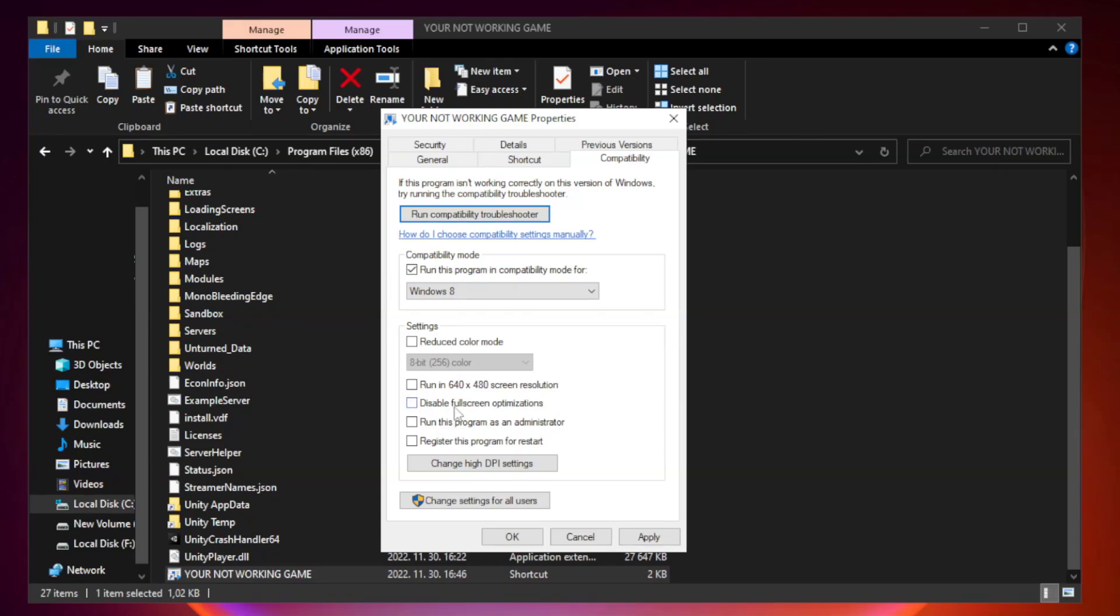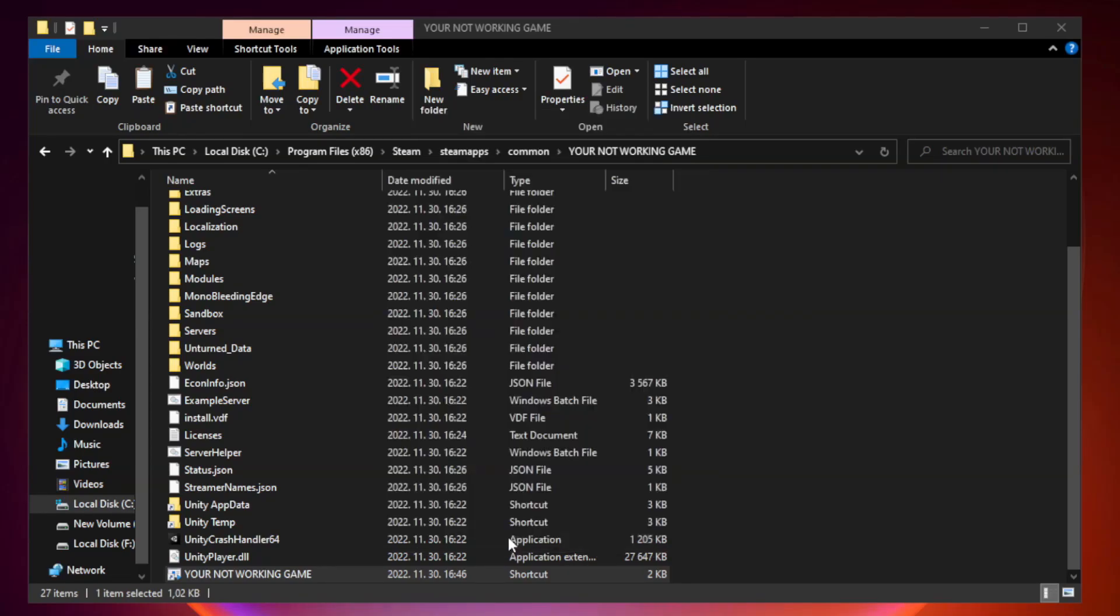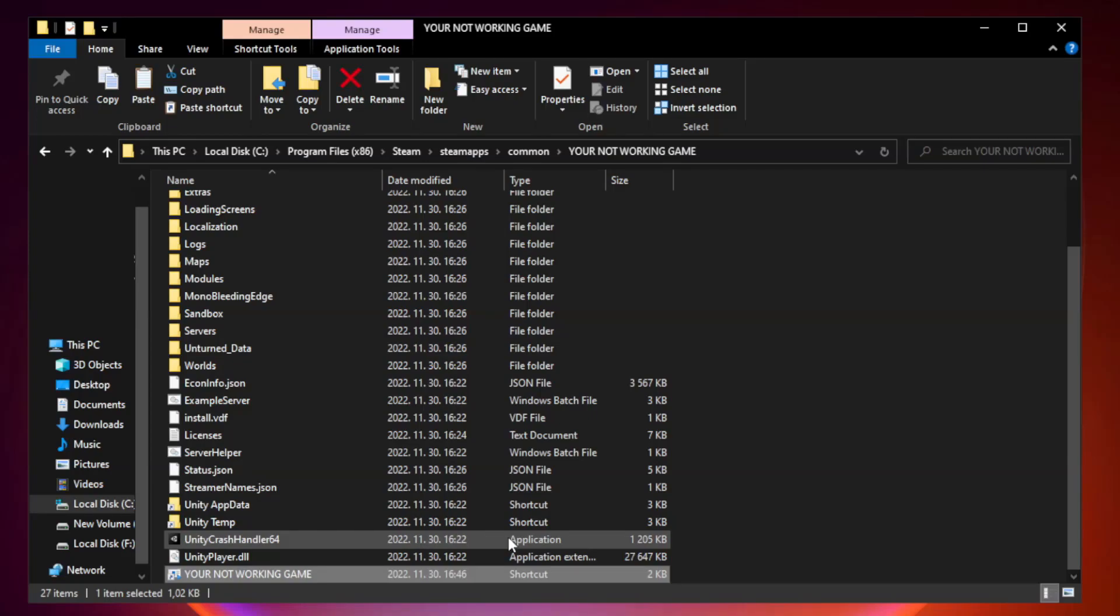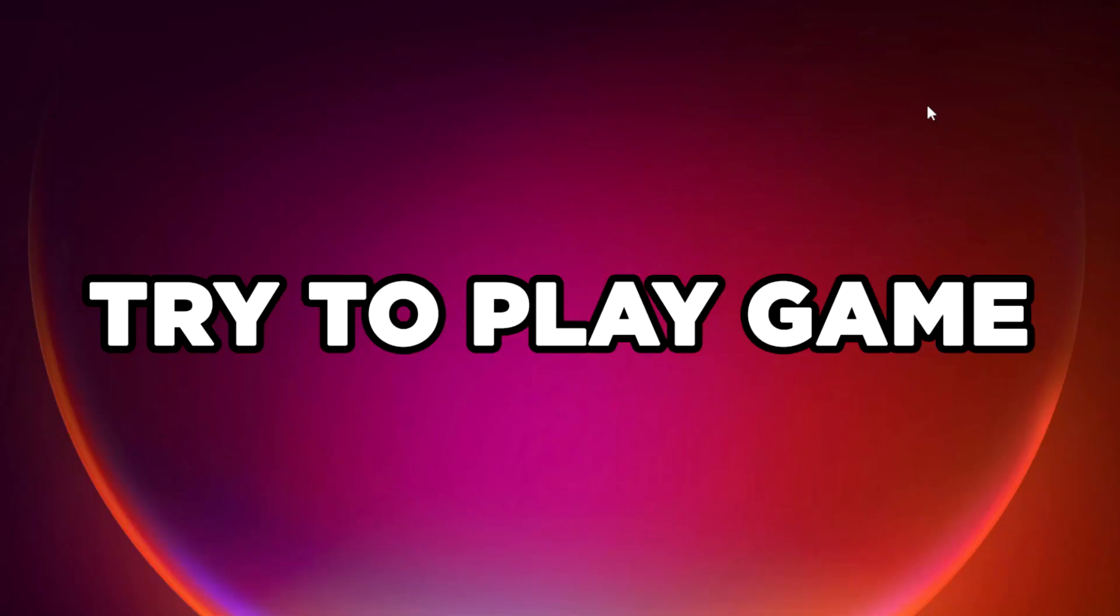Check Disable Fullscreen Optimizations. Check Run this program as an administrator. Click Apply and OK. Close the window. Try to play the game.